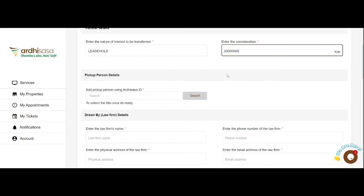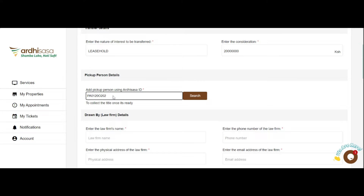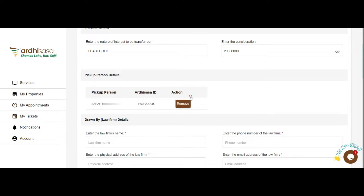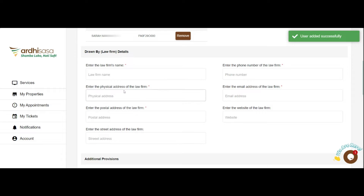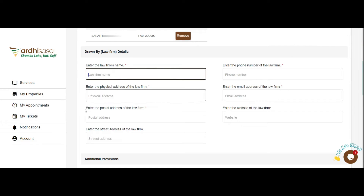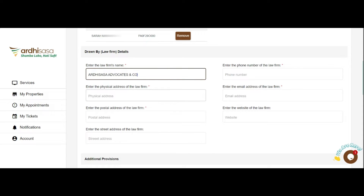Enter the consideration amount, i.e. the agreed selling price of the parcel. Add a pick-up person using their Adi Sasa ID — the individual must be registered on the system and shall be tasked with picking up the title document once the process is successfully completed. Let's move on to the Drawn By details, where you will be required to key in the details of the law firm: the firm's name, phone number, physical address, email, postal address, and where applicable, the website and street address.